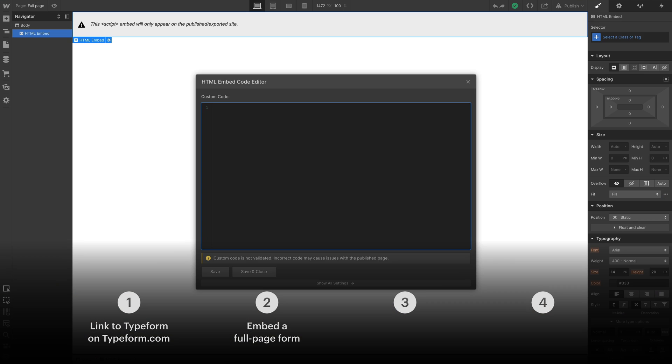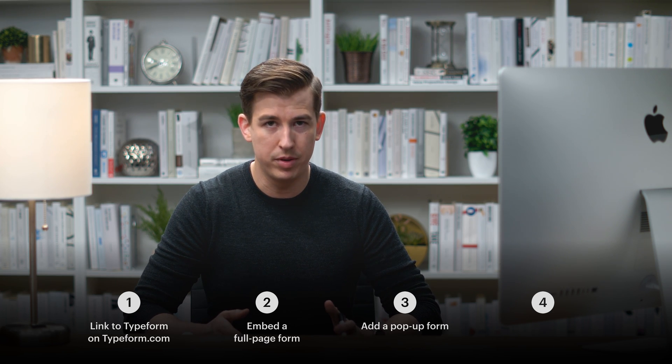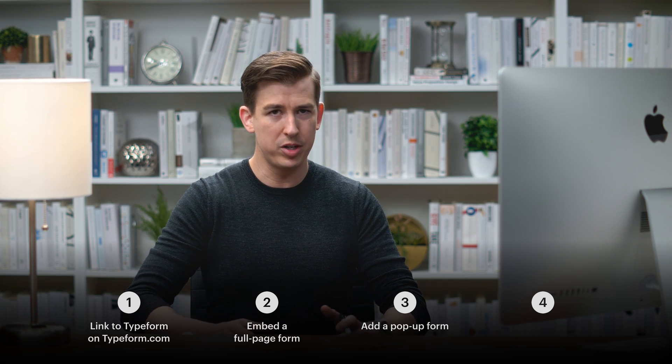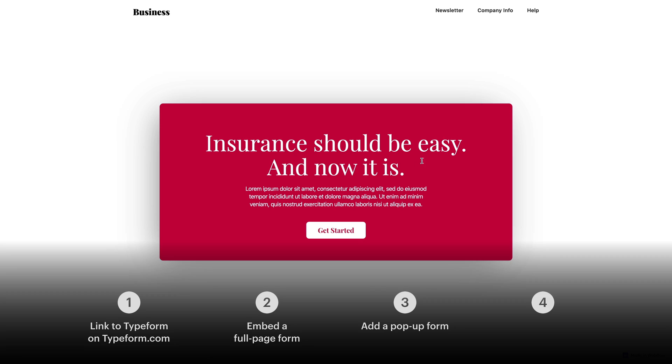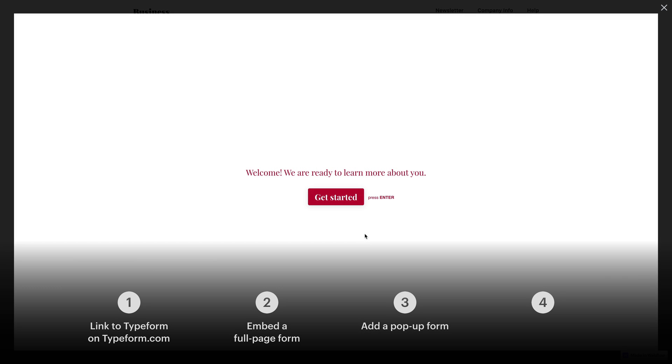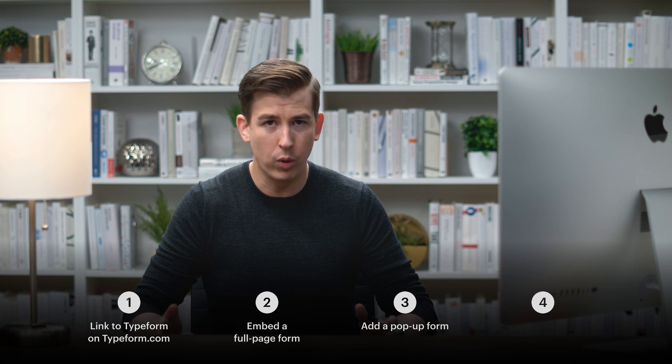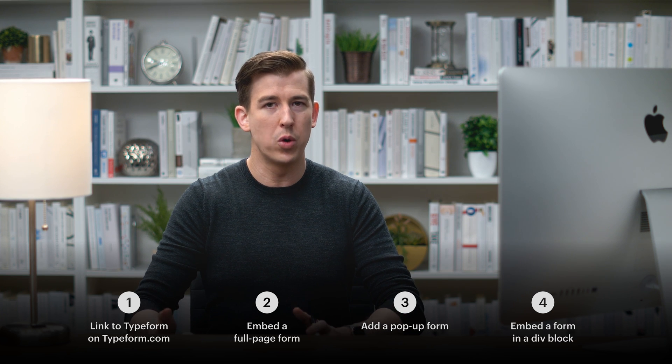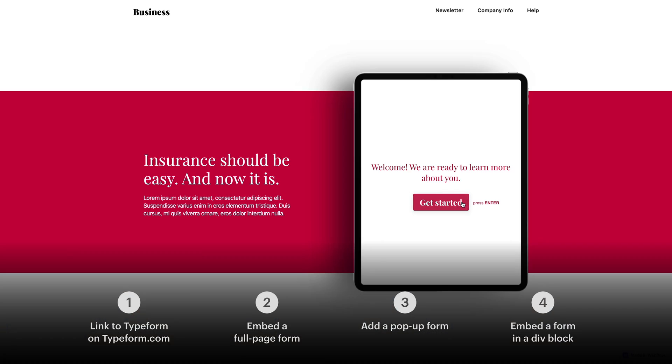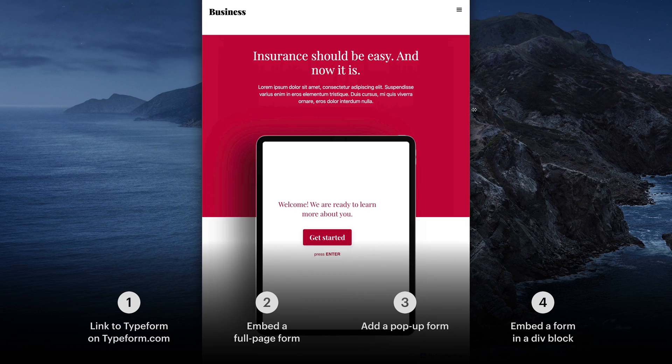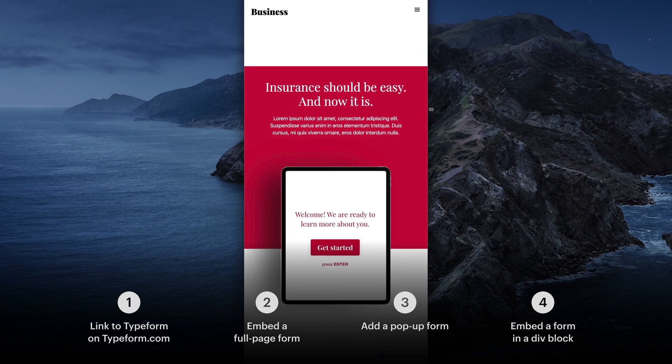Second is a full page option. This embeds a Typeform on a dedicated page inside your project. It takes up the whole page. The third option is a pop-up. This adds a script when the site is published. It shows a clickable button, a call to action, that launches our Typeform in a pop-up. And the fourth thing we're going to quickly cover is a way to put the form into an existing div block. We'll fit it into a responsive layout we already built in Webflow.